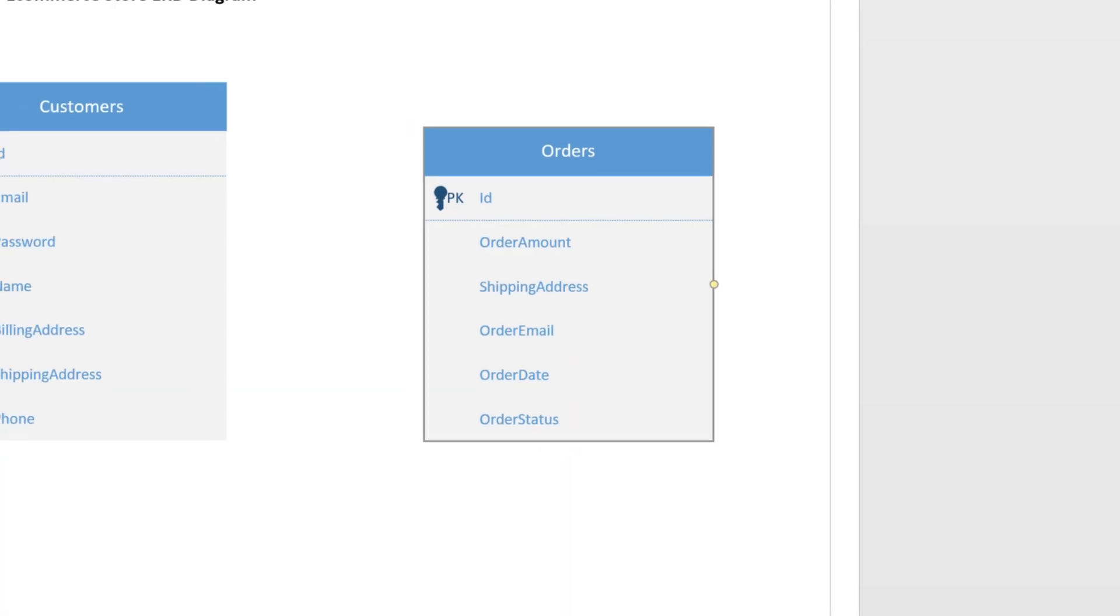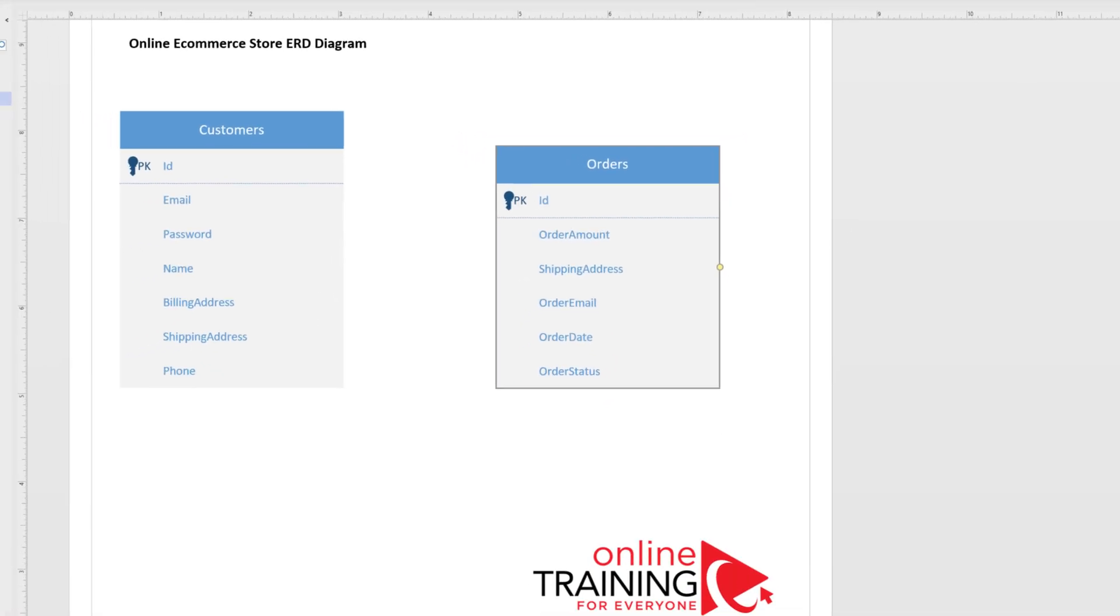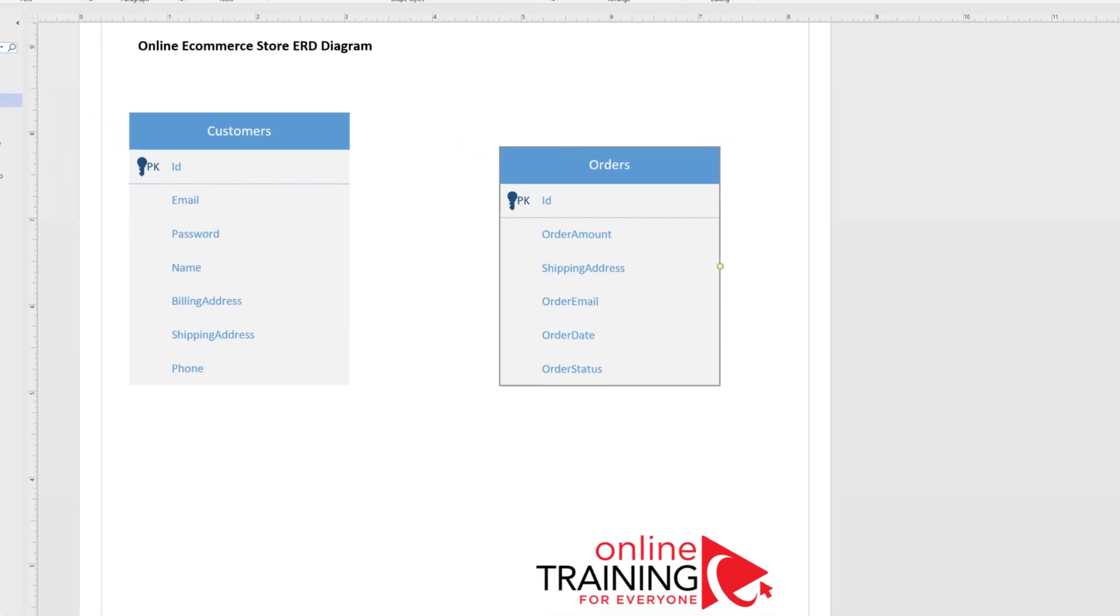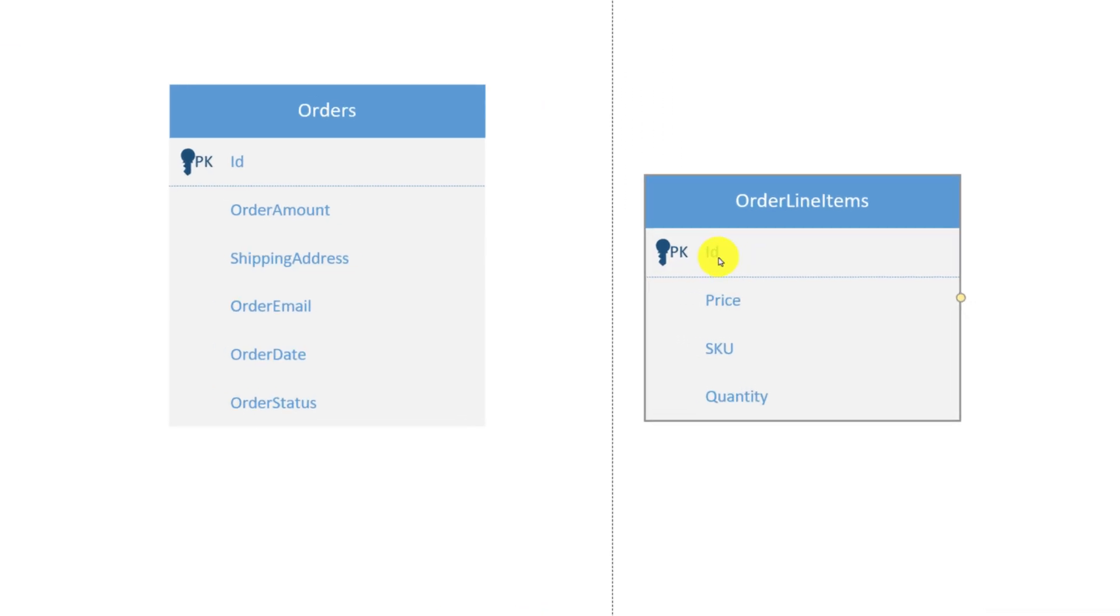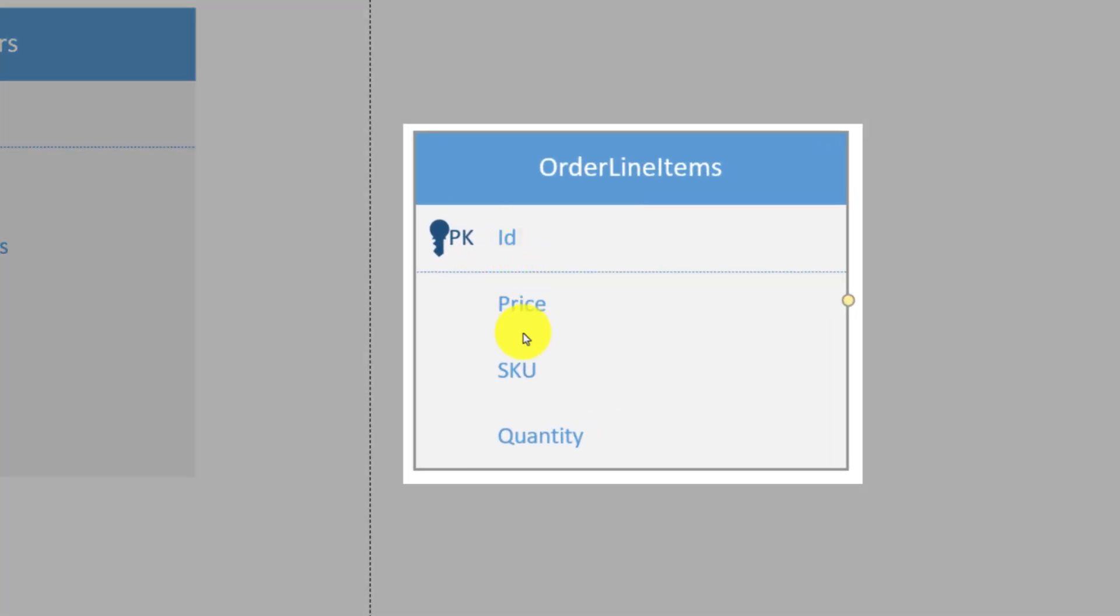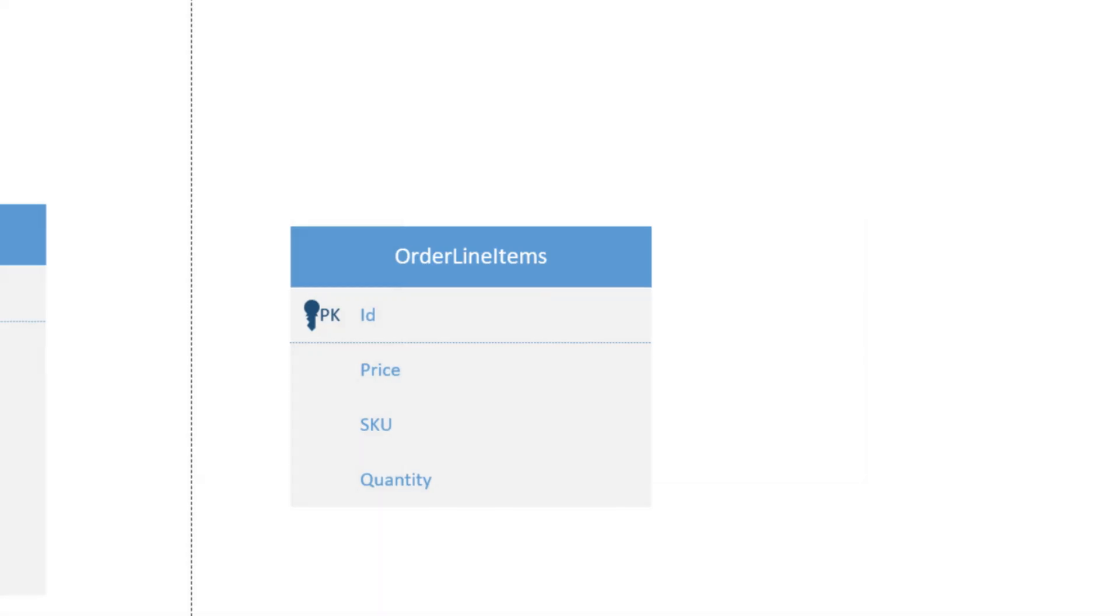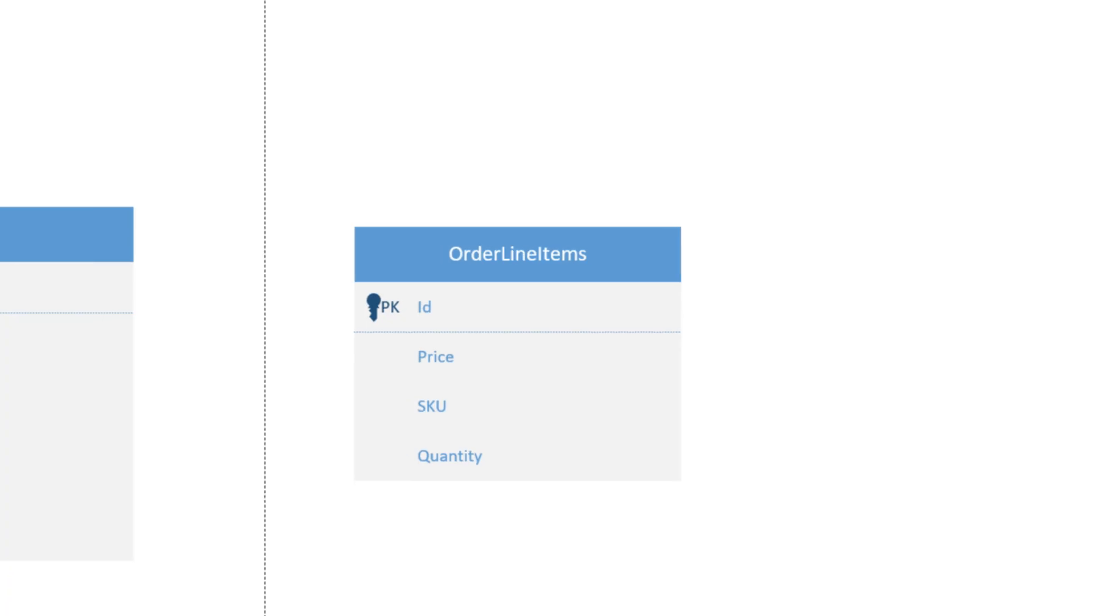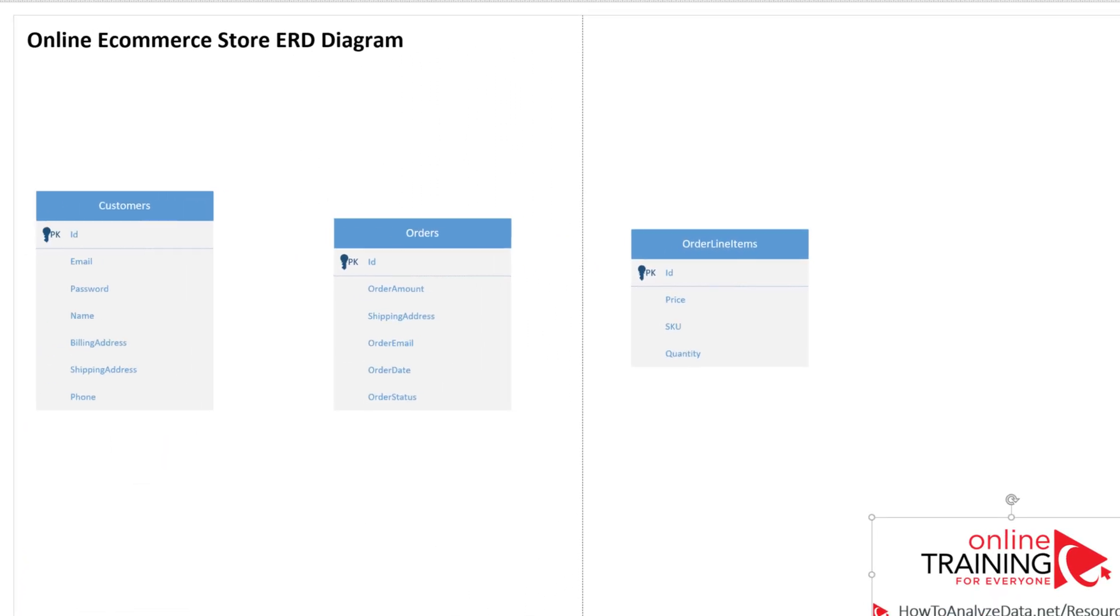To show all products a customer placed on the order, we need to introduce a new entity. It is typically called order details or order line item. Order line item will have unique ID, price, SKU, and quantity.